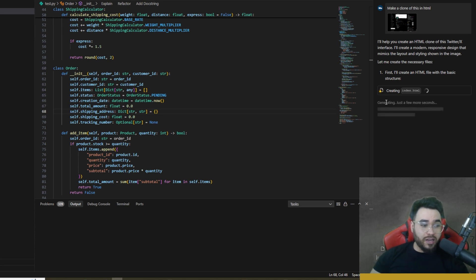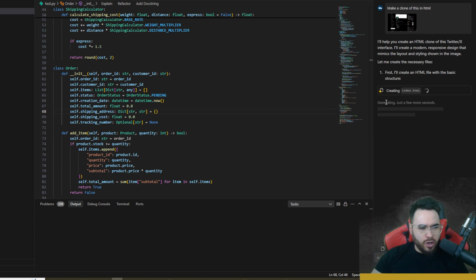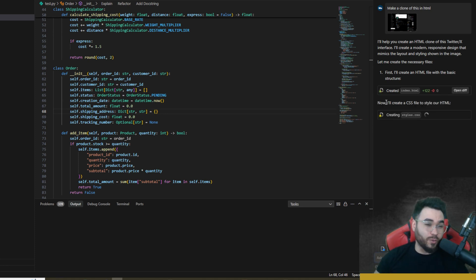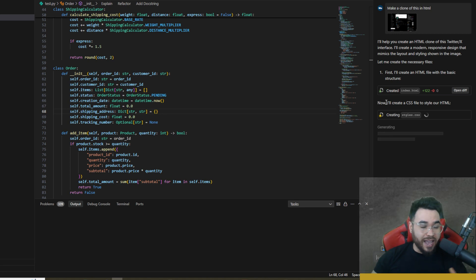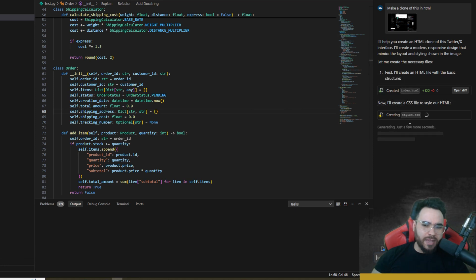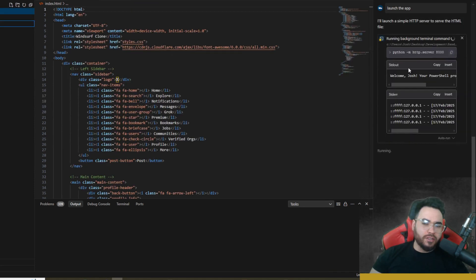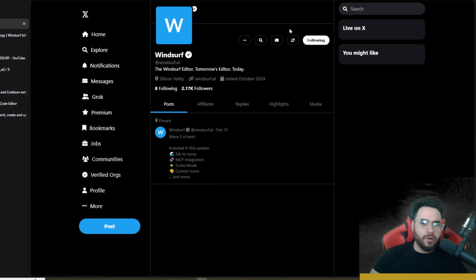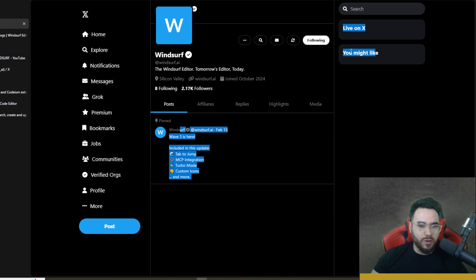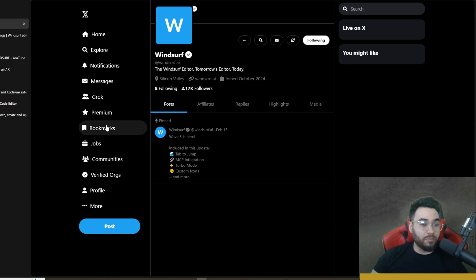With Turbo Mode on, it goes about making the files one by one without me having to touch anything — creating index.html, styles.css, and everything needed to make the Twitter clone without any approvals. It's worth noting that MCP servers and Turbo Mode are features that cursor may have had, and it seems like Windsurf and Cursor are drawing ideas from tools like Kline and Roo Kline. The app was built and it looks pretty good — Twitter clone with the left sidebar, images, and the X icon.